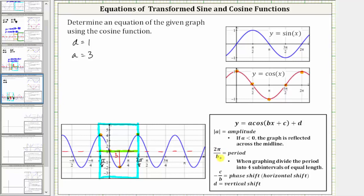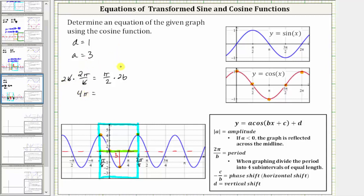Four-eighths pi radians is one-half pi radians, or pi over two radians. We know two pi divided by b must equal pi over two. To solve this equation, we can cross-multiply, or multiply both sides by the LCD of two b. Simplifying before multiplying, we have two times two pi, which is four pi, equals pi times b. Now to solve for b, we divide both sides by pi, and simplifying, we have b equals four.